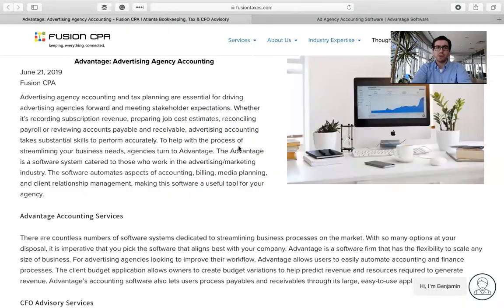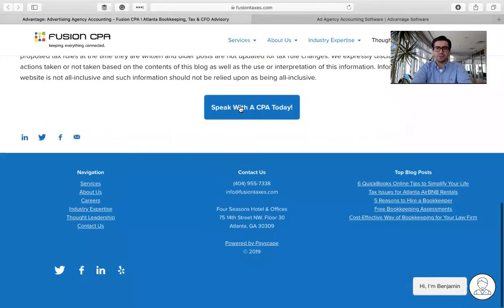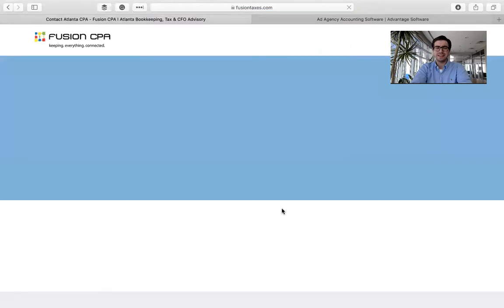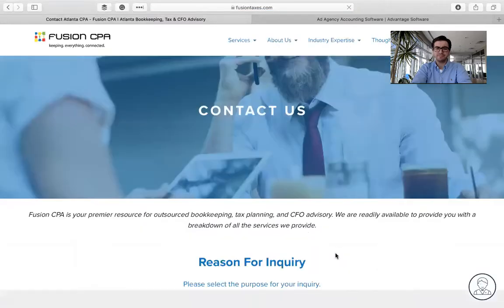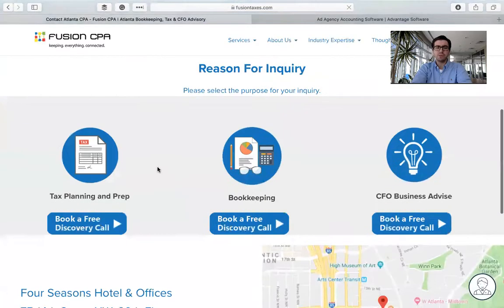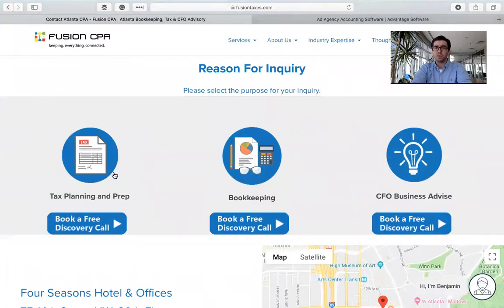Now, if you go back to the blog and scroll all the way down to the bottom, you can go ahead and click the 'Speak with a CPA' button, and you can come here and book a free discovery call. One of our CPAs here at Fusion will be more than happy to help you with Advantage and see if it's something that's going to be good for your ad agency.